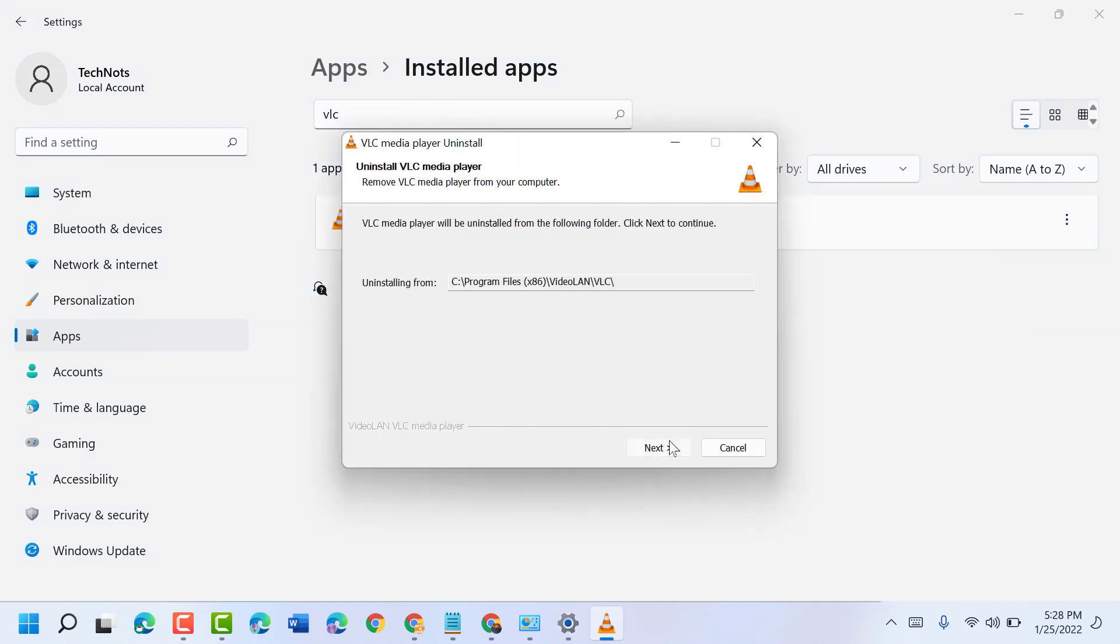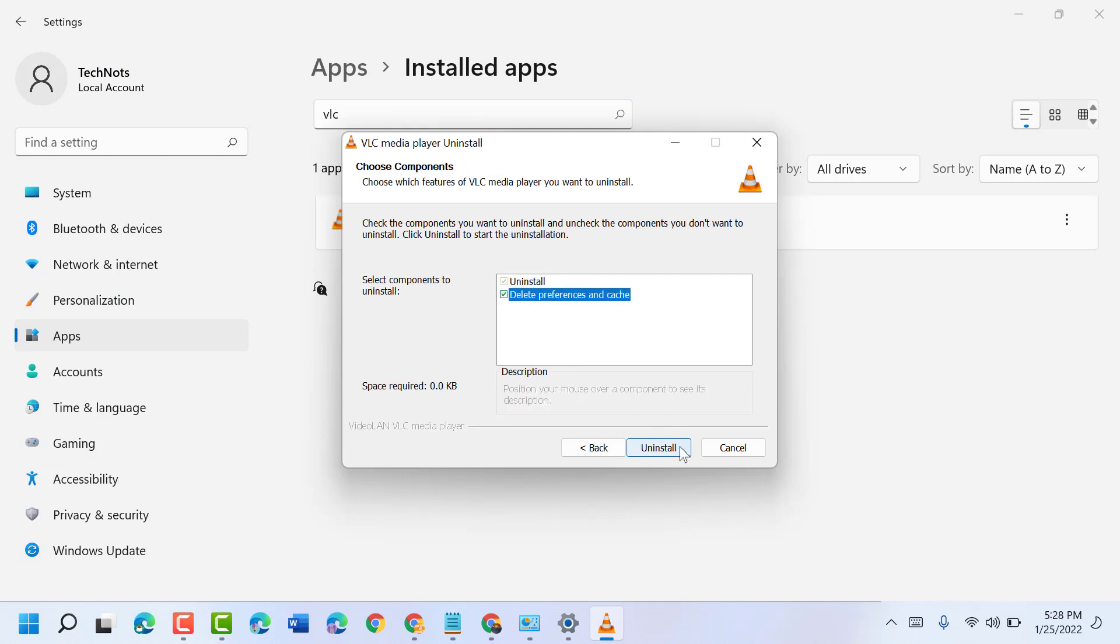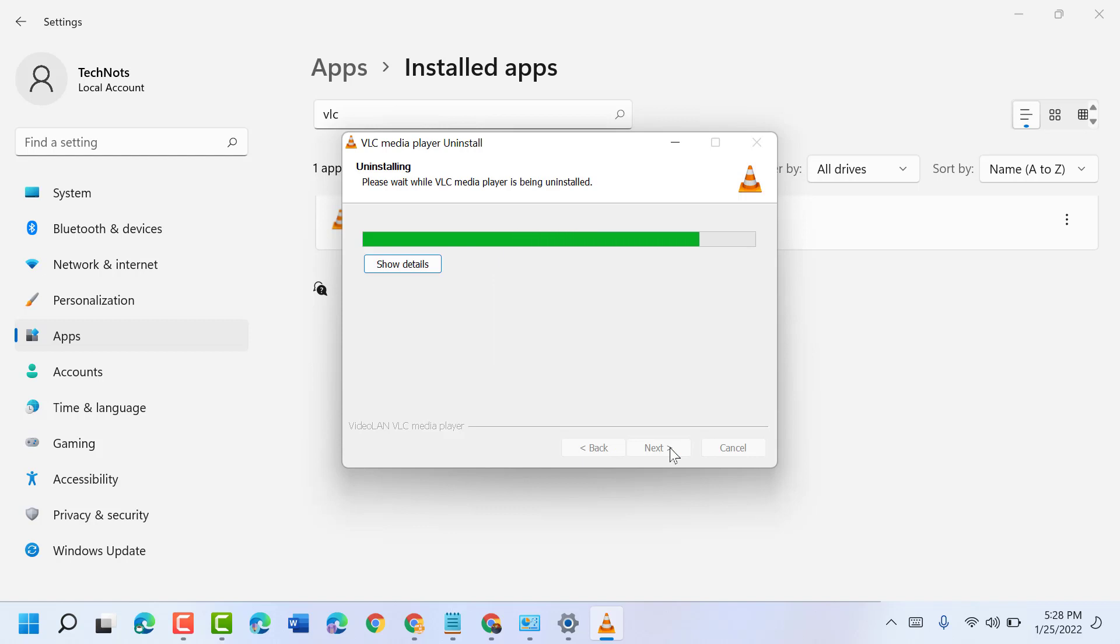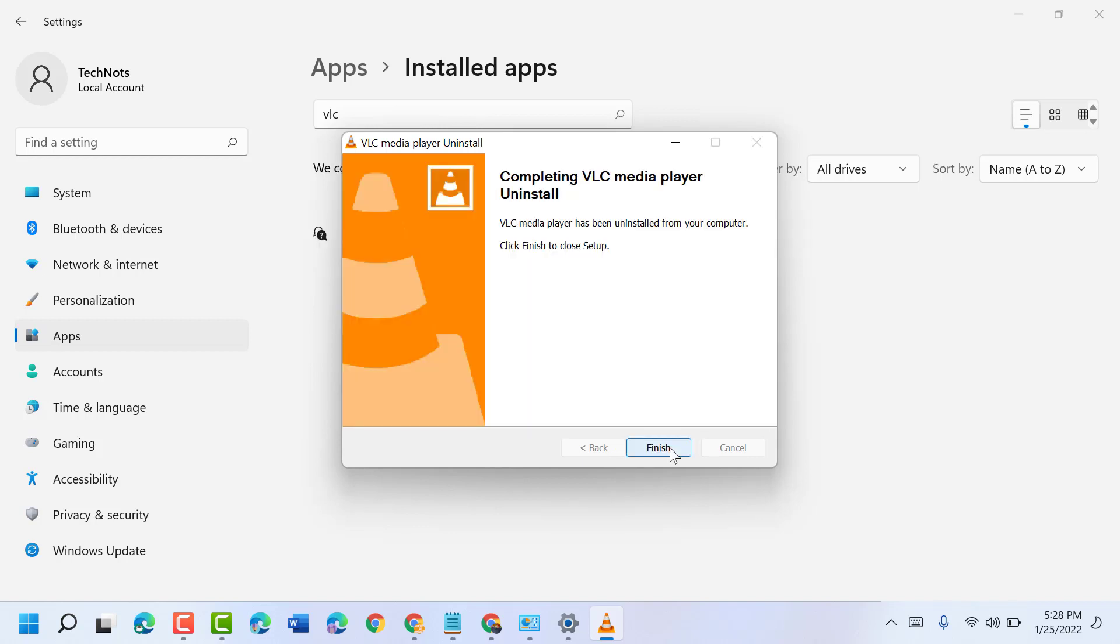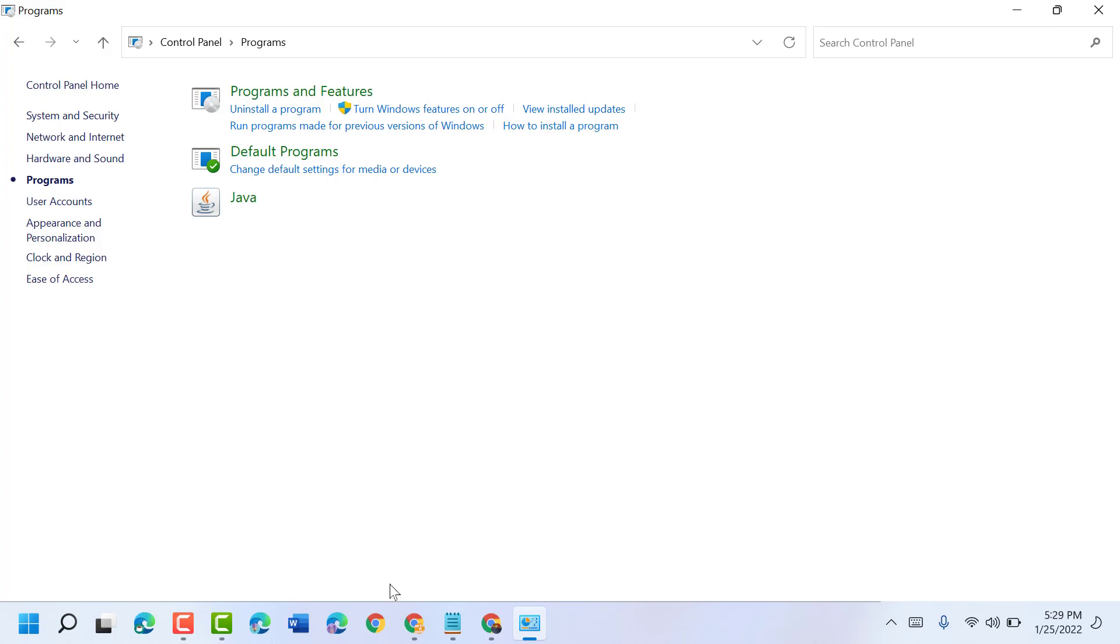Click next, check the box to delete preferences and cache, then uninstall. Click finish. Now close it and open any web browser.